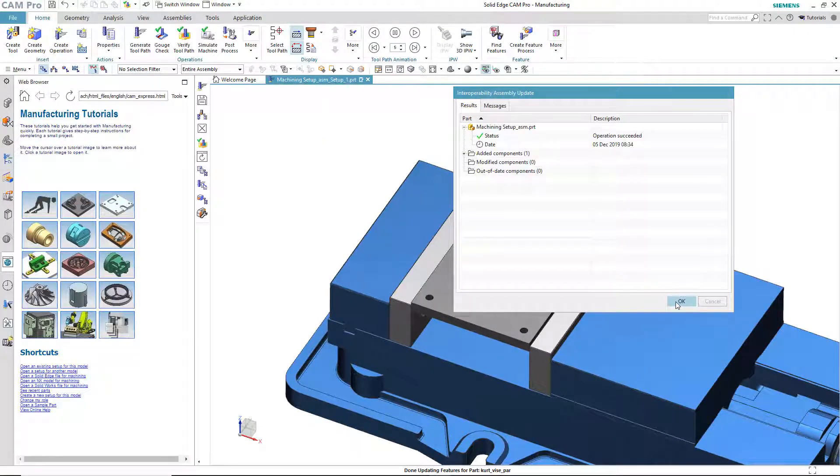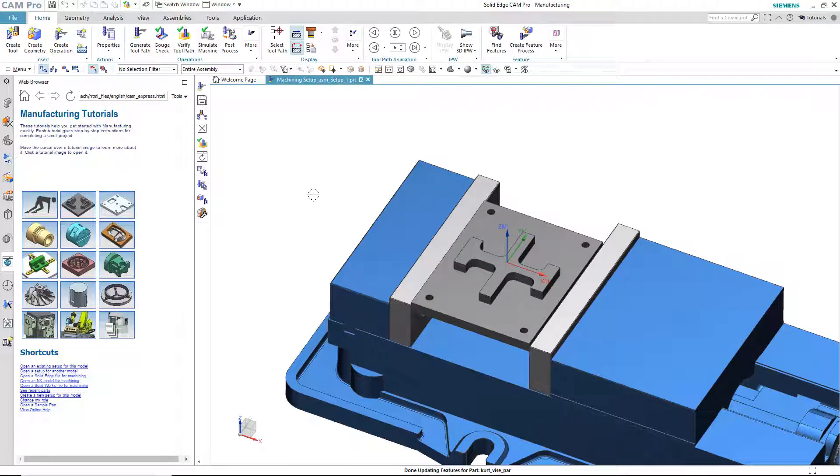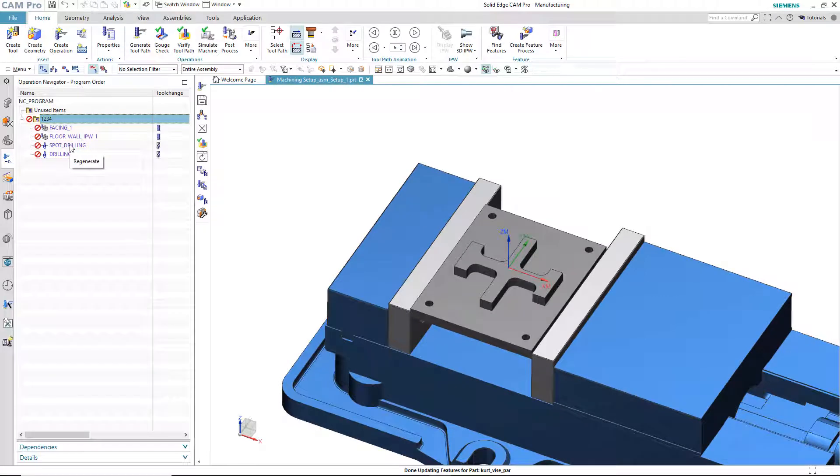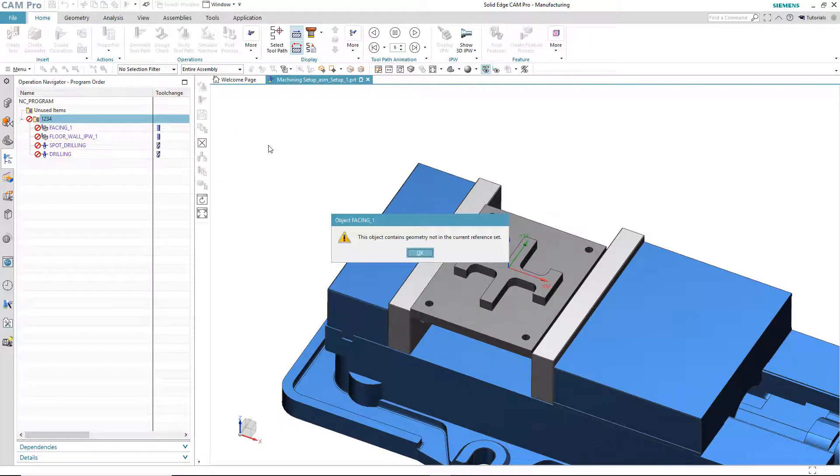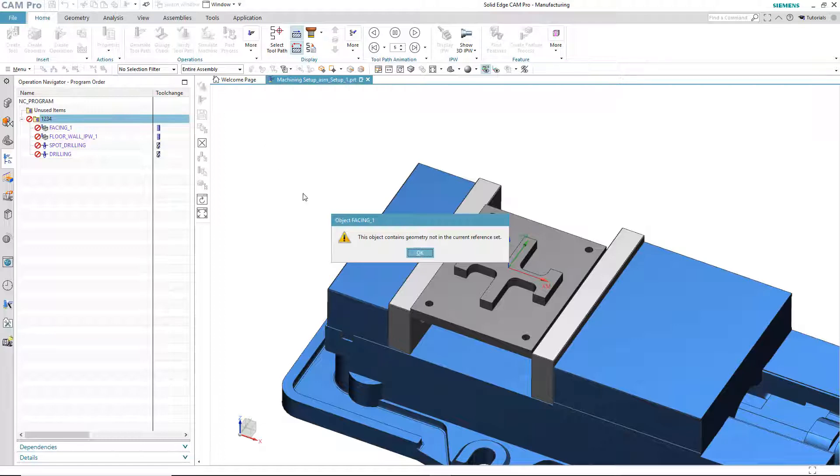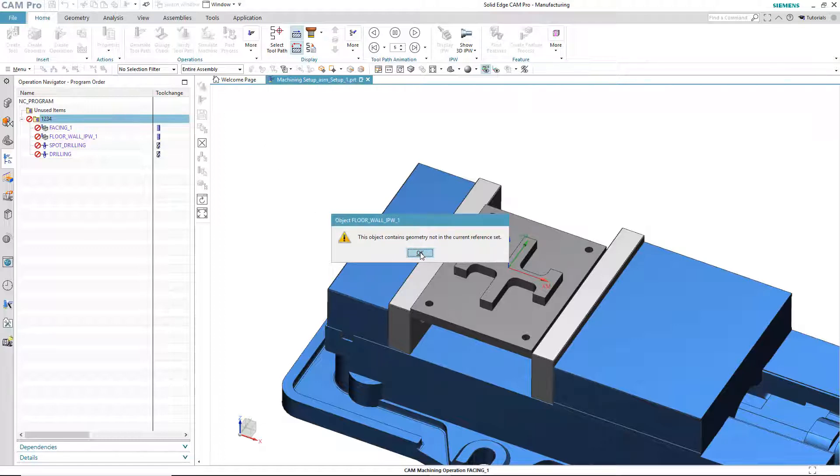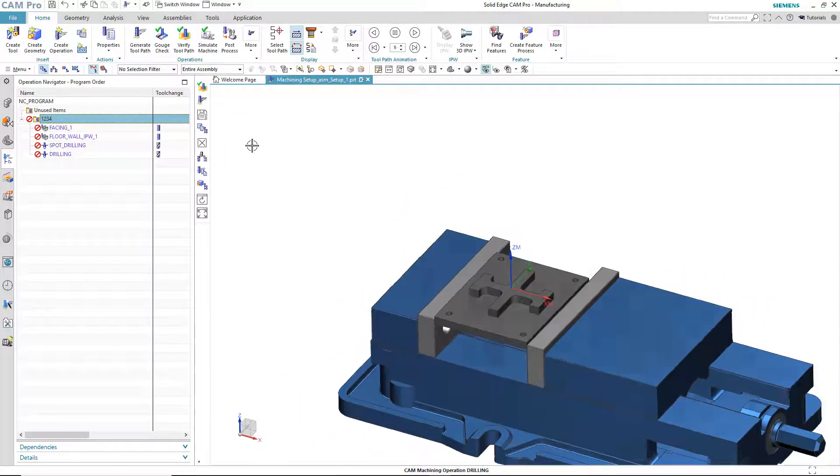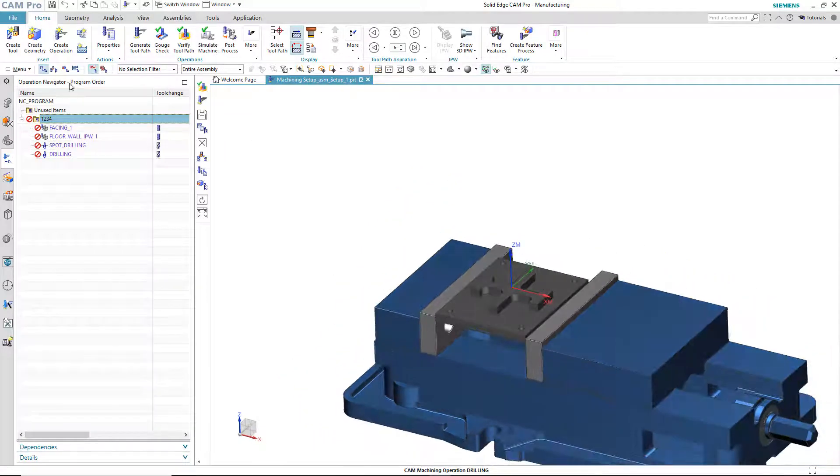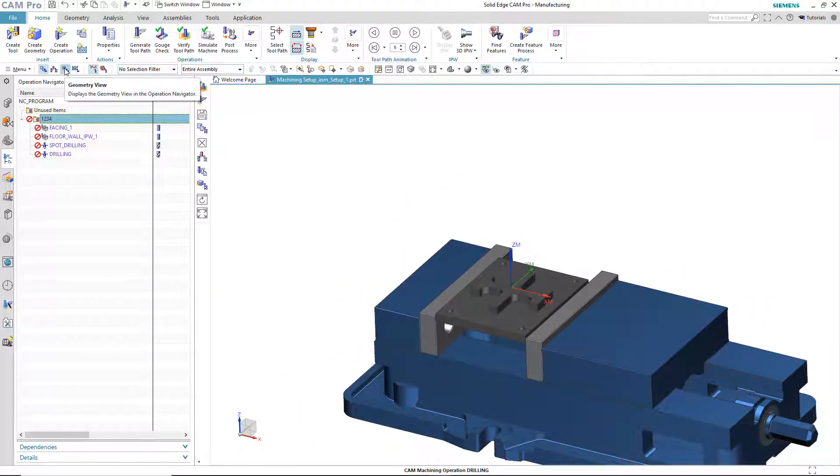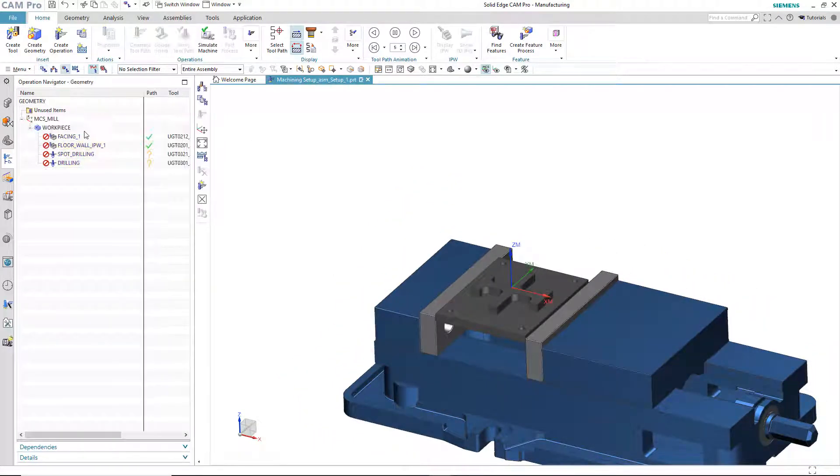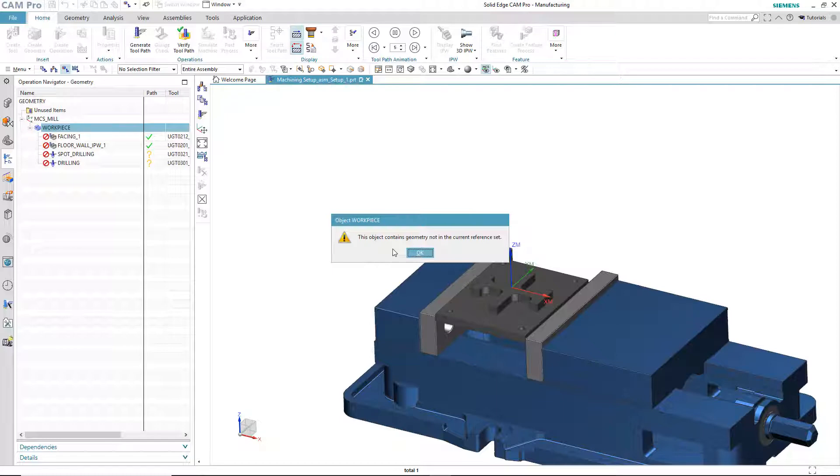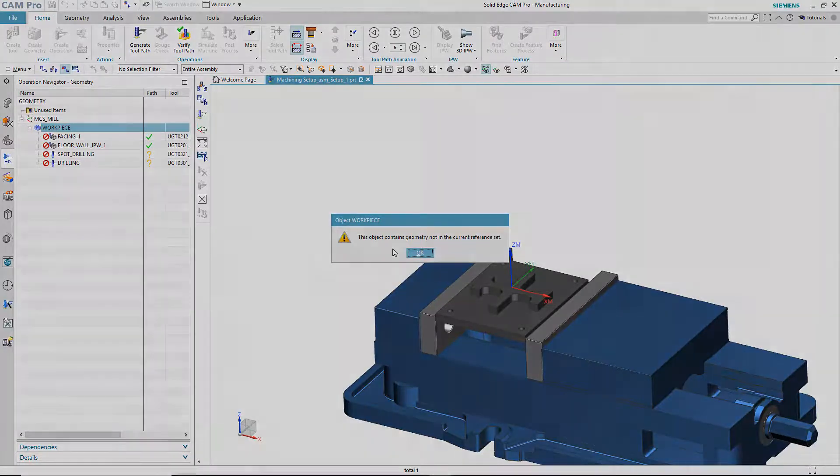So, the revised model comes across no problem, but the operations themselves are not right. If I hit the Generate Toolpath button, object contains geometry not in the current reference set. Same thing for the floor wall operation, drilling operations too. If we were to look at the geometry view, you'll notice that in the workpiece, we have geometry not in the current reference set. So, what do we do in a situation like this? Well, that's what the rest of this video is about.